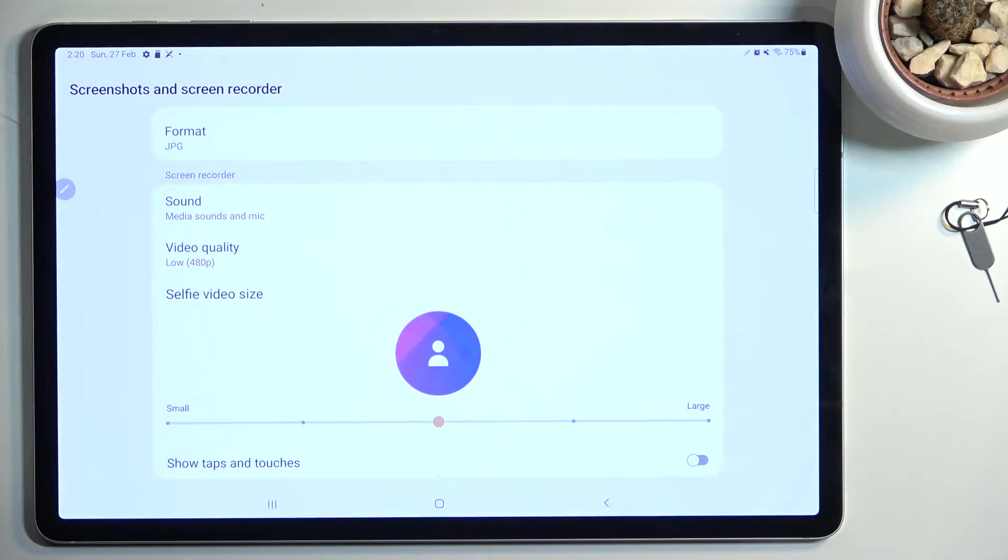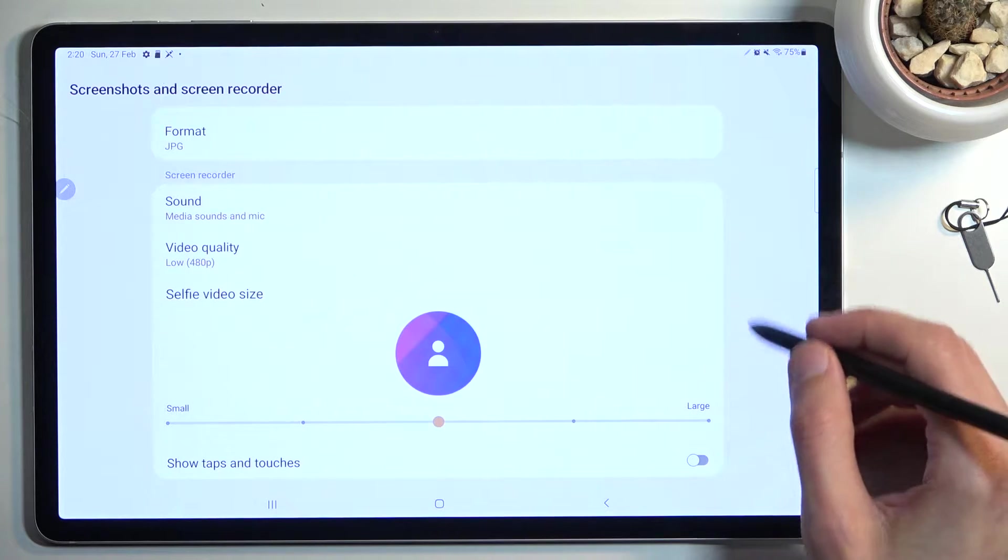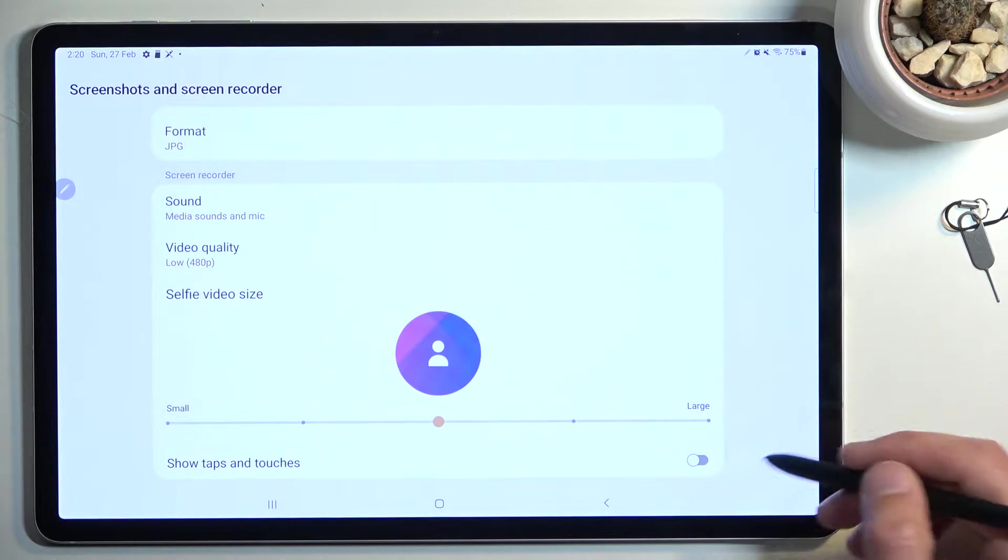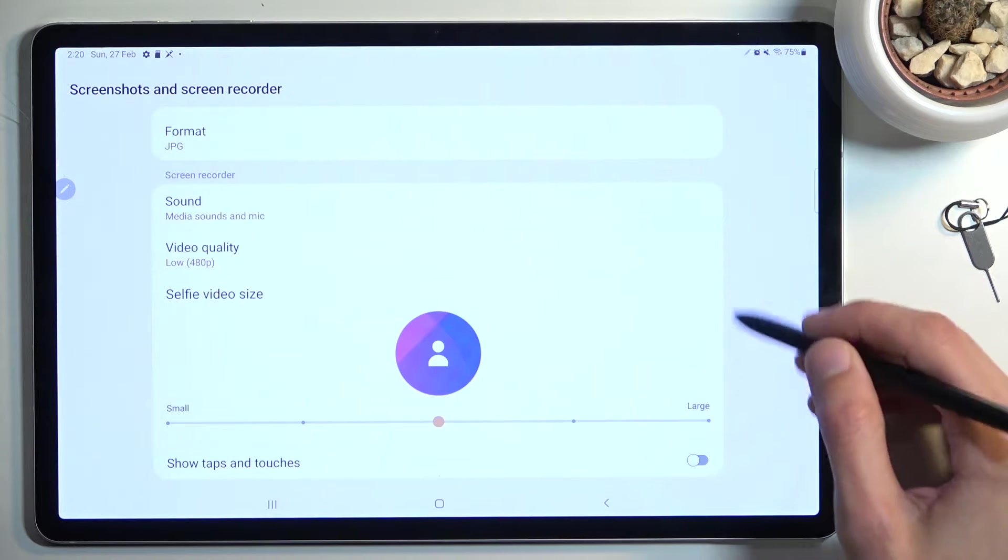Now I do recommend going into the settings the first time around just because you can quickly gauge how it is set up.